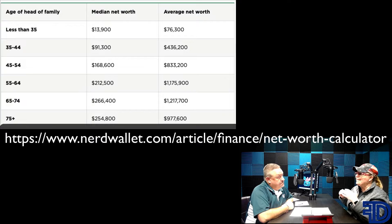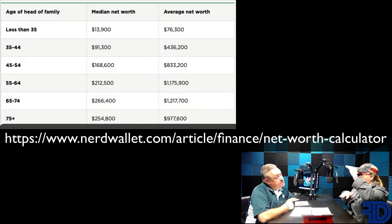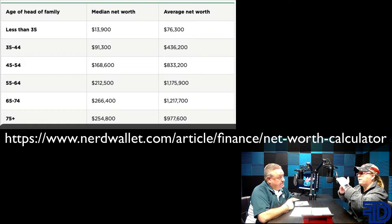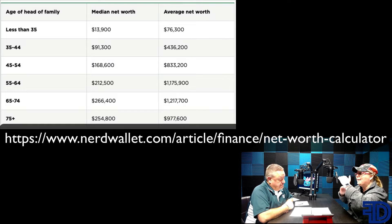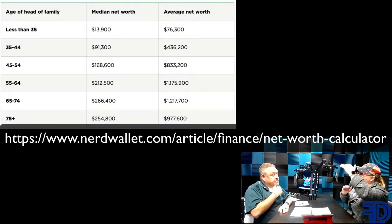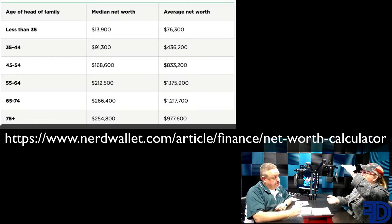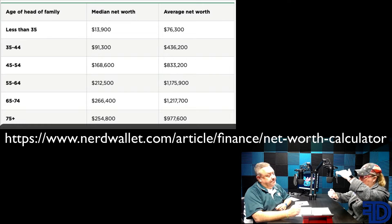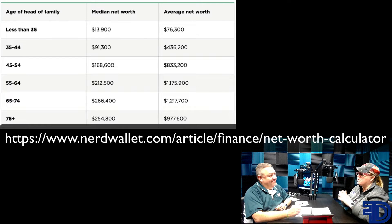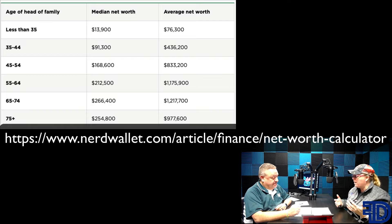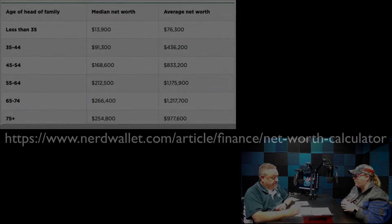The difference between median and average: if you have 10 numbers, the median is going to be smack dab in the middle — numbers four and five are your median. But an average is adding up all 10 and then dividing by 10 to get your average. That's the difference in the numbers here, and you're going to see how that works out.